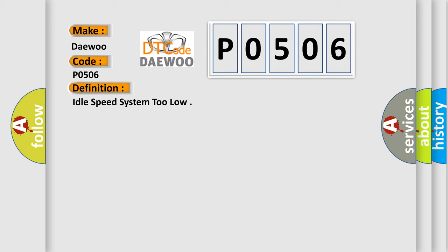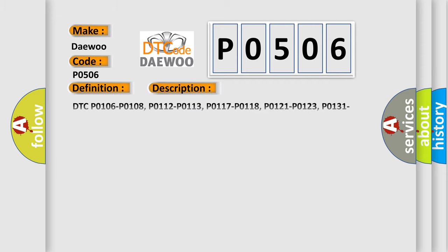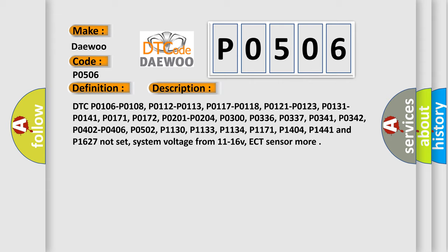And now this is a short description of this DTC code. Multiple diagnostic codes including P0106, P0108, P0112, P0113, P0117, P0118, P0121, P0123, P0131, P0141, P0171, P0172, P0201, P0204, P0300, P0336, P0337, P0341, P0342, P0402, P0304, P1406, P0502, P1130, P1133, P1134, P1171, P1404, P1441, and P1627 must not be set.